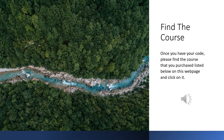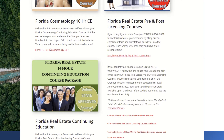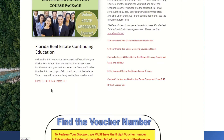Once you have your Groupon voucher code, please find the course that you purchased listed below on this webpage so that you can click on it. For example, this is where you would click if you were trying to enroll into our Florida Cosmetology Continuing Education course, whereas this is where you would click if you're trying to enroll into our Florida 14-hour Real Estate Continuing Education course.